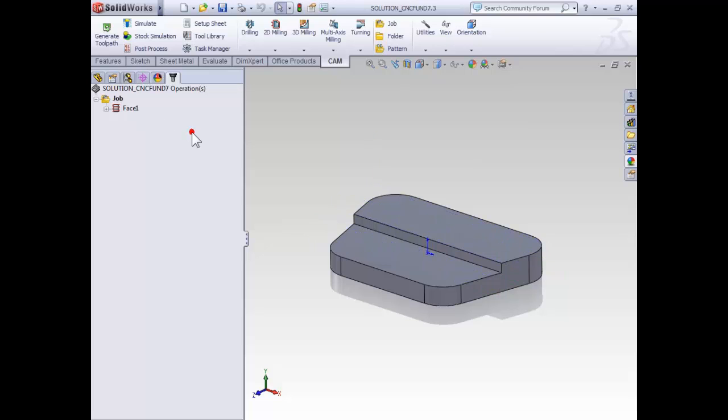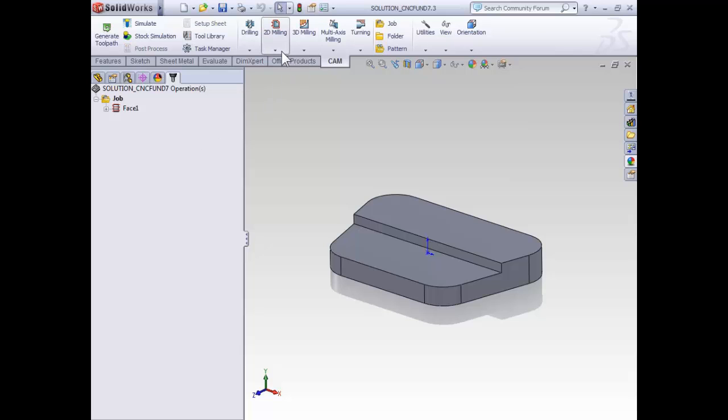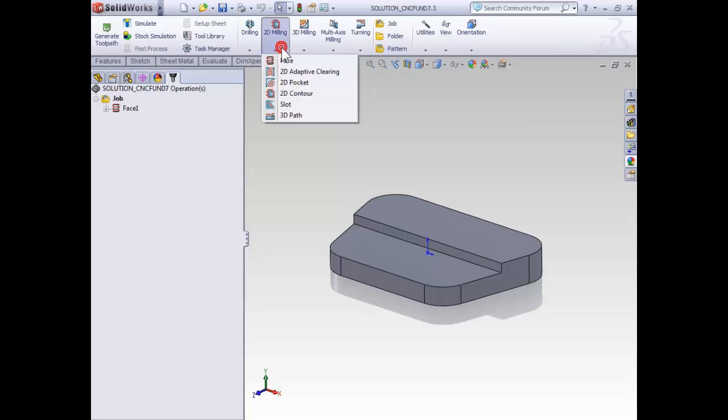With that said, we can create our contouring toolpath by selecting 2D milling on the CAM tab of the command manager and then selecting 2D contour.